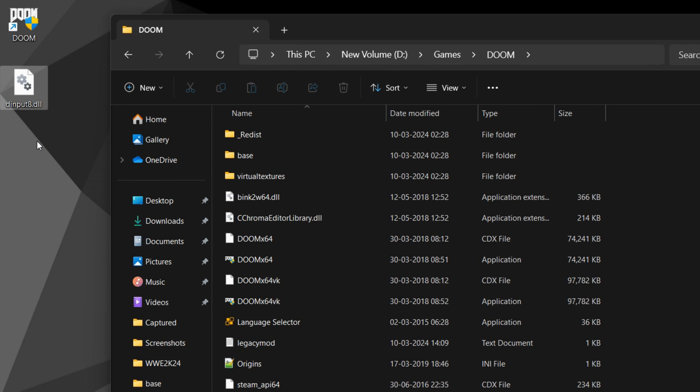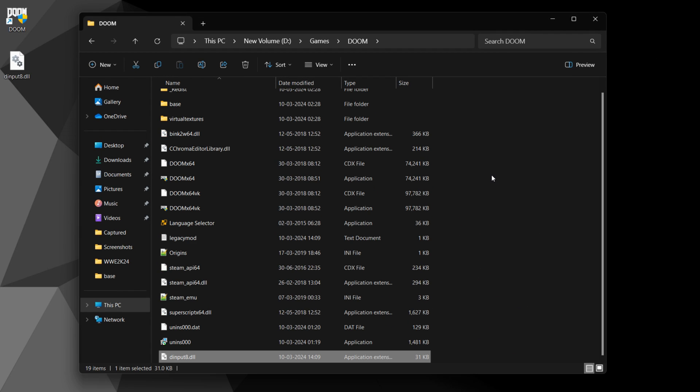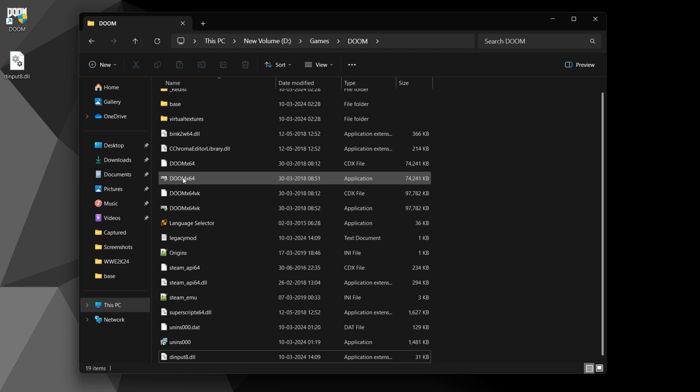You can gain full access to the game's console by adding a DLL file to your game directory. You can easily download this DLL file from the description, and after downloading, simply drag and drop it into your game directory. You can still access the console without this DLL file, but it has some restrictions — you can only access a few console variables. Essentially, this DLL file breaks those restrictions, allowing you to fully access all variables. Now launch the game and let's start tweaking.